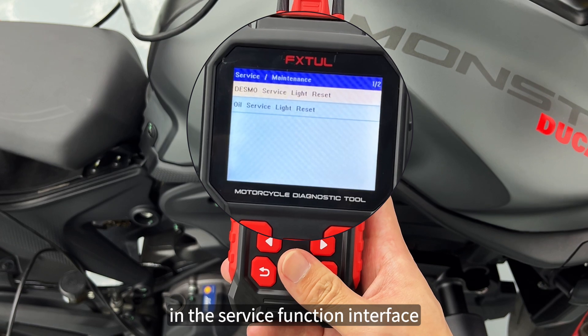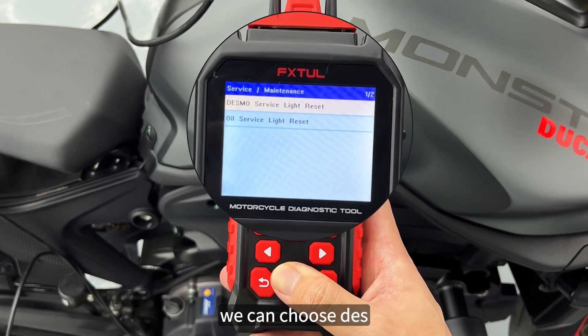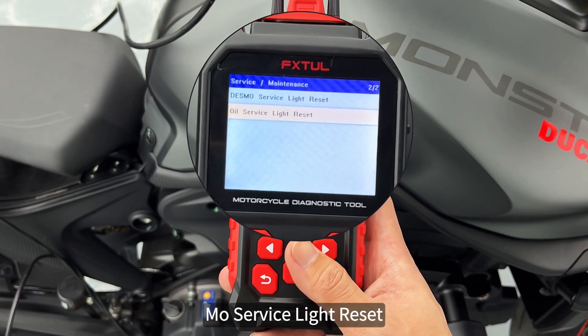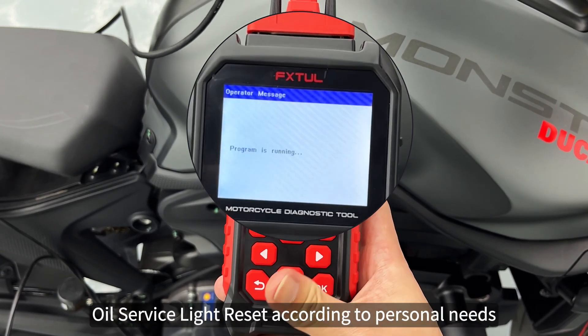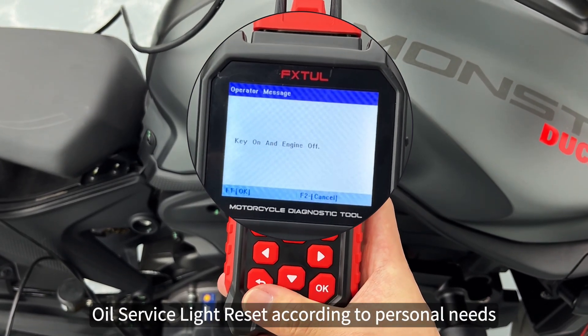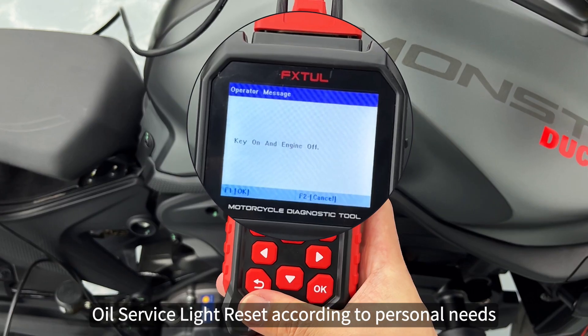In the service function interface, we can choose Desmo Service Light Reset and Oil Service Light Reset according to personal needs.